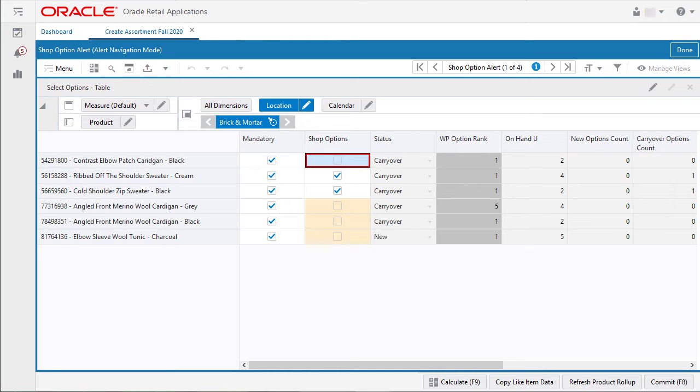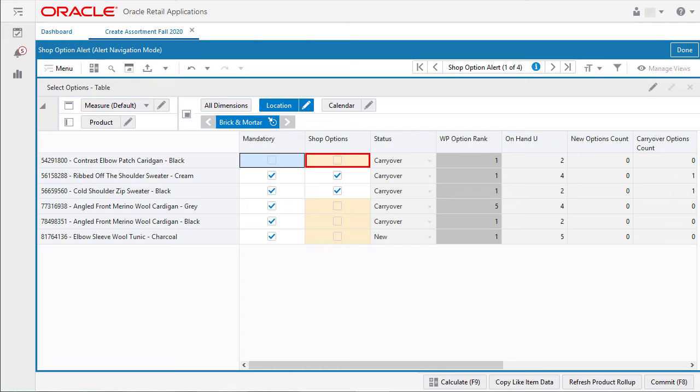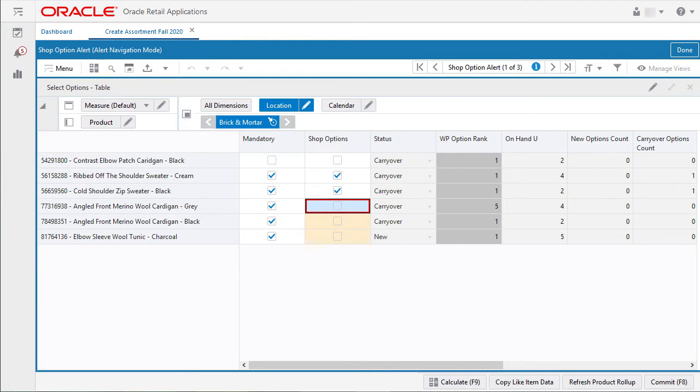I don't have an update, so I'll deselect the mandatory check mark to clear the alert. I'll click calculate to continue the process. I can now see the alert is cleared and ready for the next one.